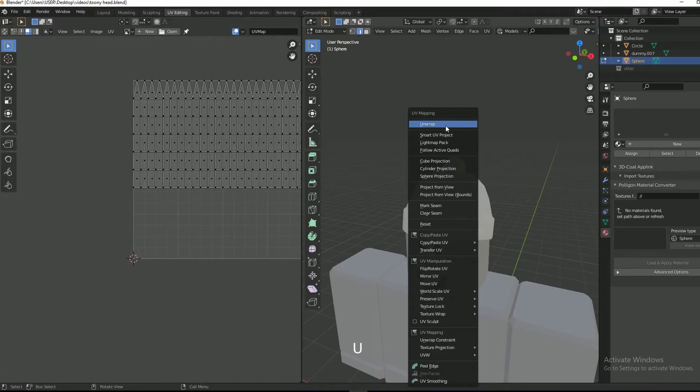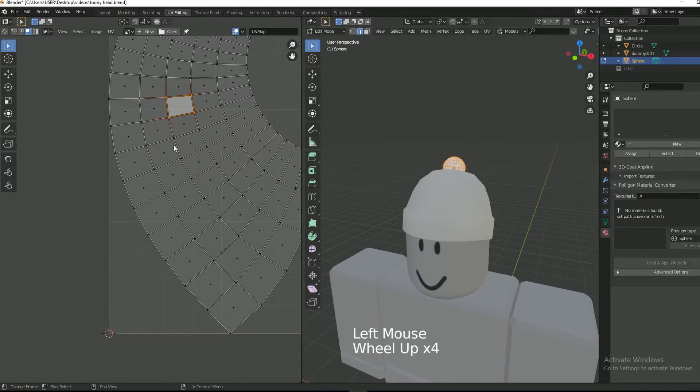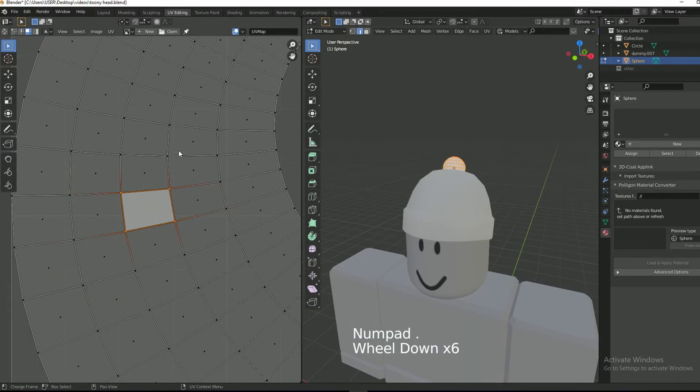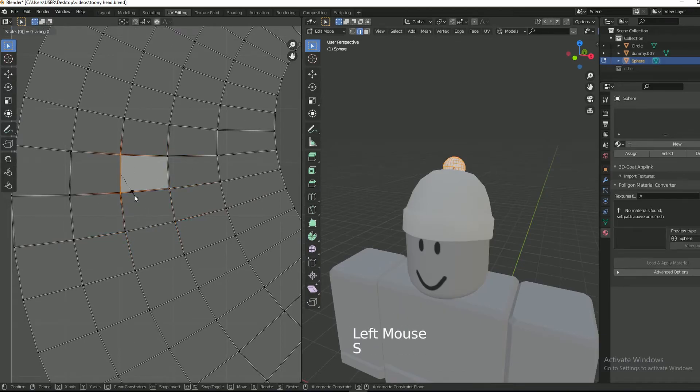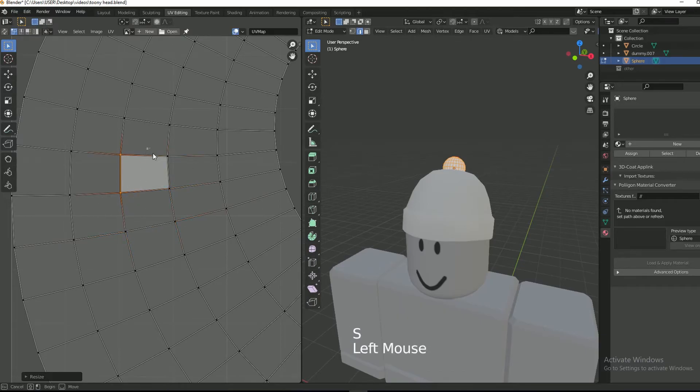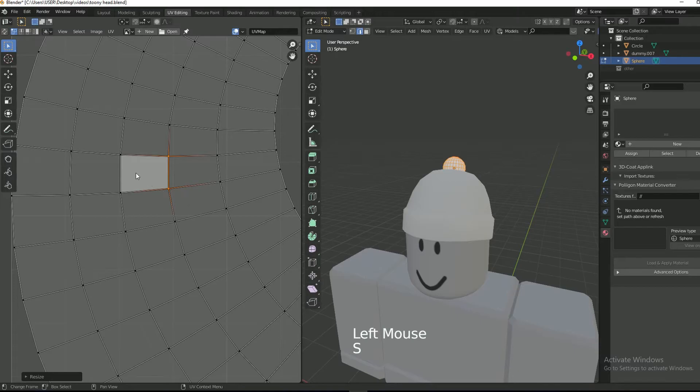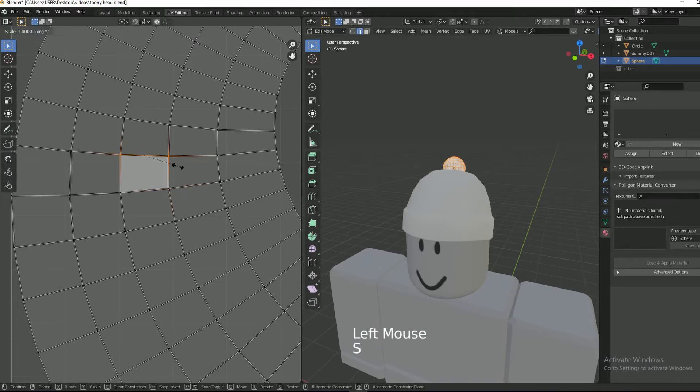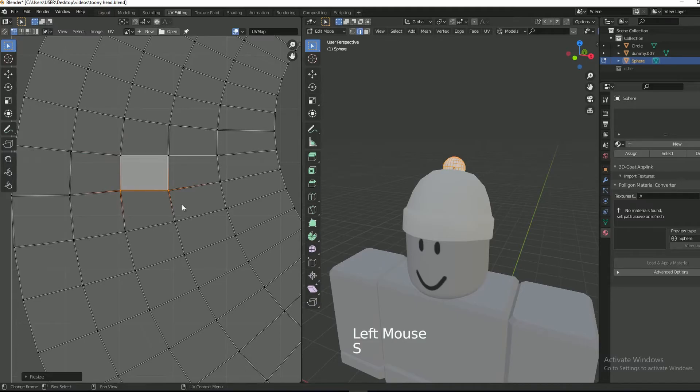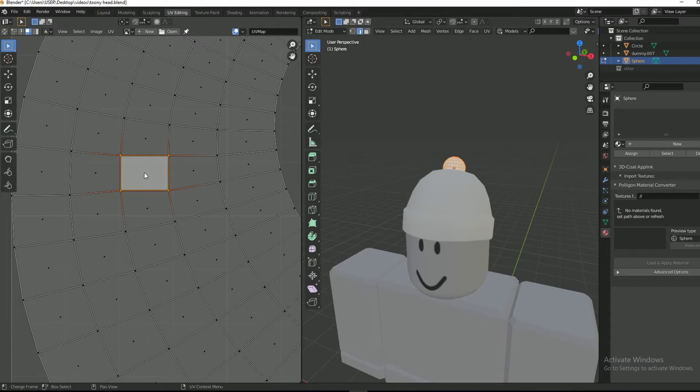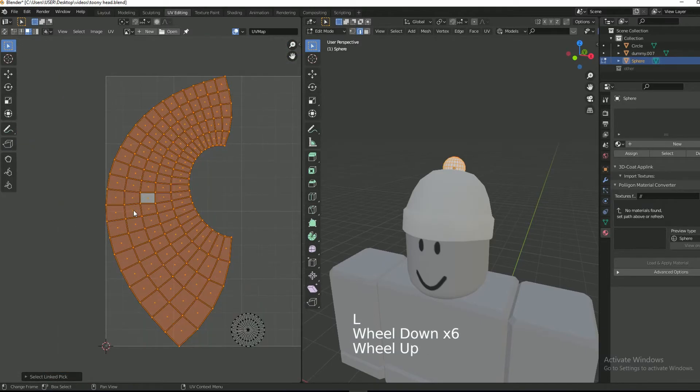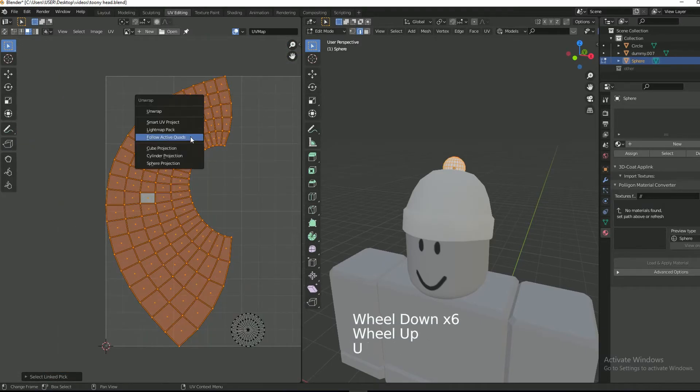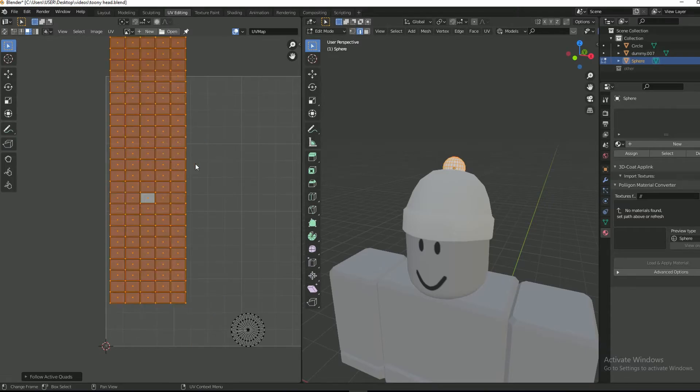Same process. Select the top edge. Select follow active mode and then OK.